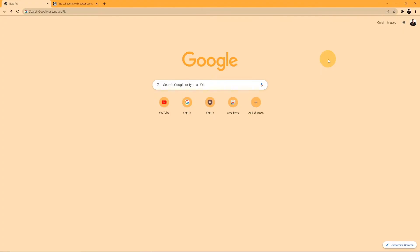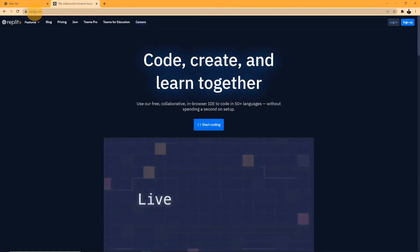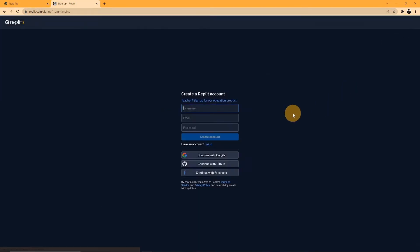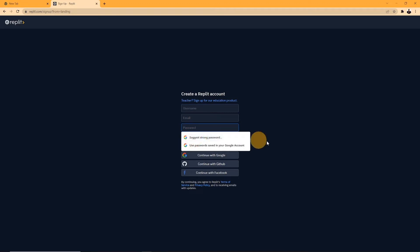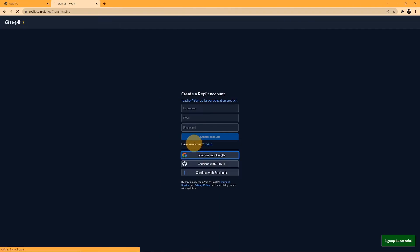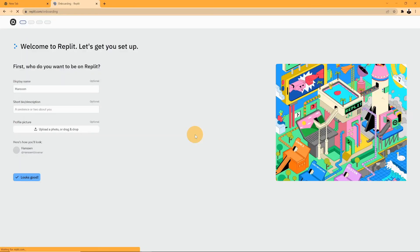First, we're going to talk about how to make an account in Replit. Type in replit.com in your local web browser and then click on sign up when it is loaded. Enter the information that it asks you for, for example, username, email, and password. You could alternatively use Google, GitHub, or Facebook to sign in.